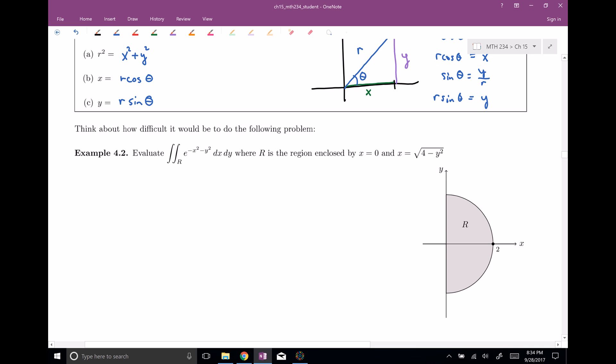I have a nice integral here in Cartesian coordinates with x's and y's. Think about how hard it would be to integrate this function. You can try u-substitution, integration by parts, trig sub — anything you throw at this, you can try for hours and hours, and it turns out this is very hard to integrate in Cartesian coordinates. But we can actually integrate this thing in polar coordinates.